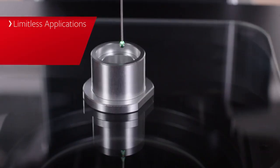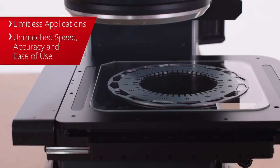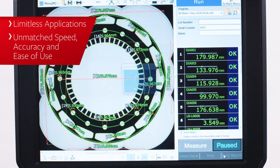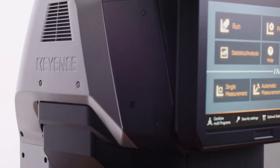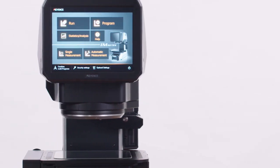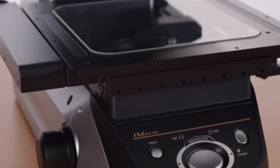Limitless applications, unmatched speed, accuracy, and ease of use. The instant measurement system has redefined the industry's expectations of quality.